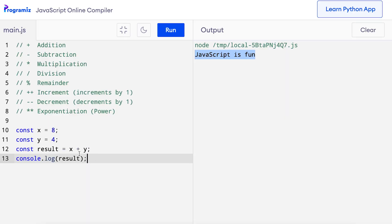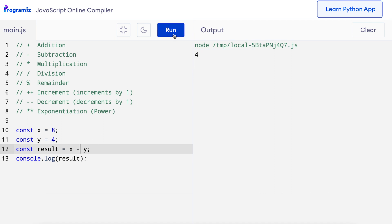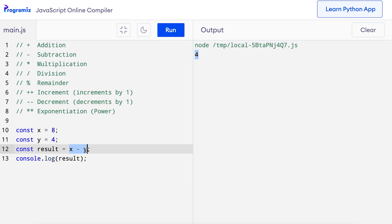Similar to the plus operator, we use the minus operator to perform the subtraction operation. Using the same program, I'll simply replace plus with minus. When I press run, I get 4 as the output, which is 8 minus 4.